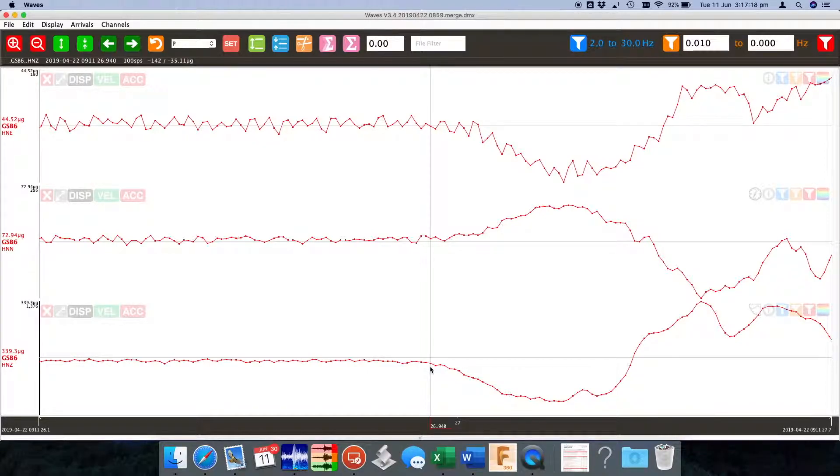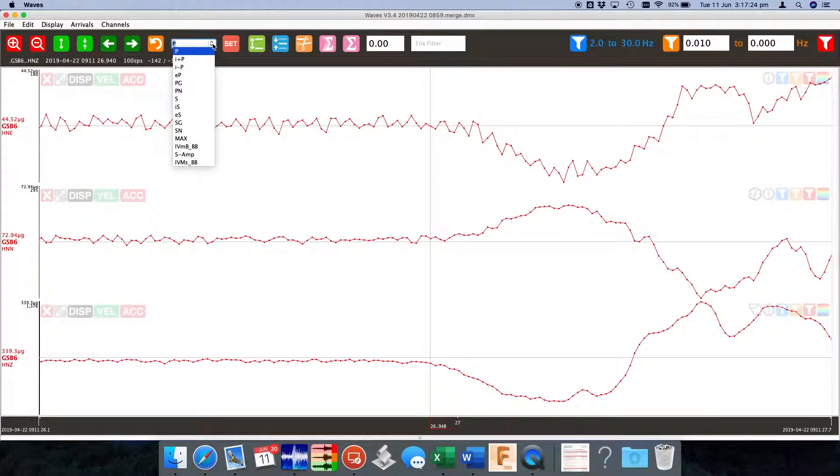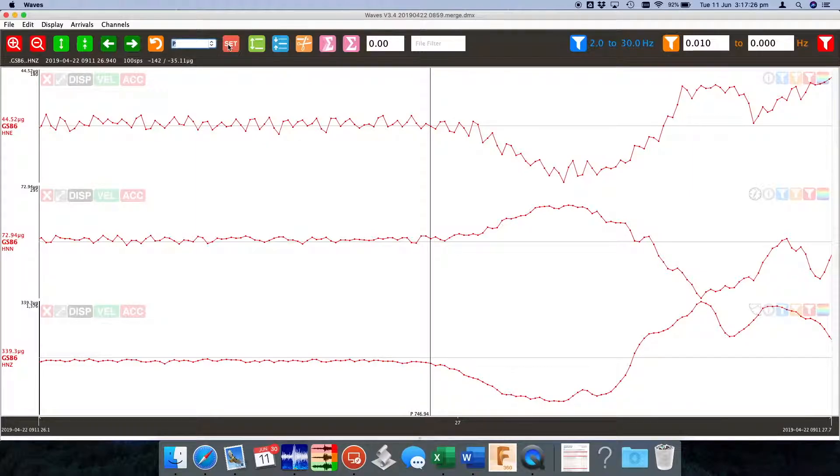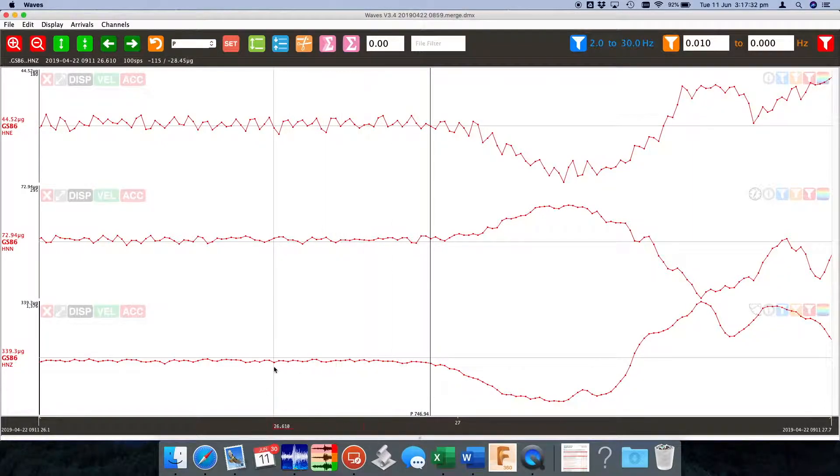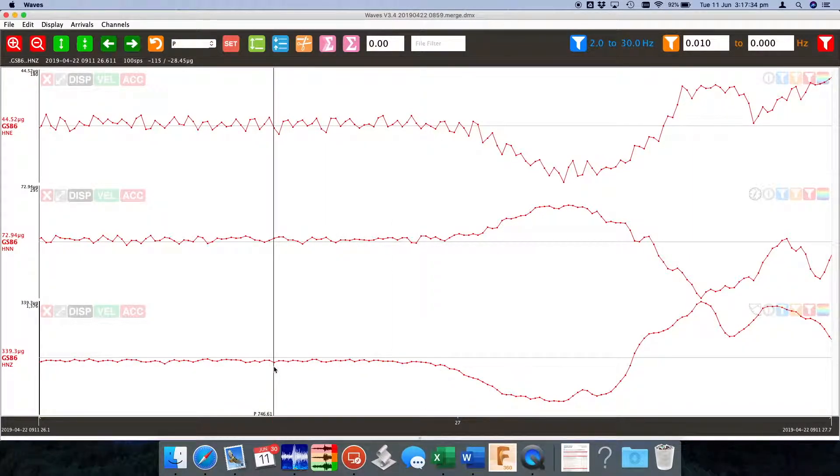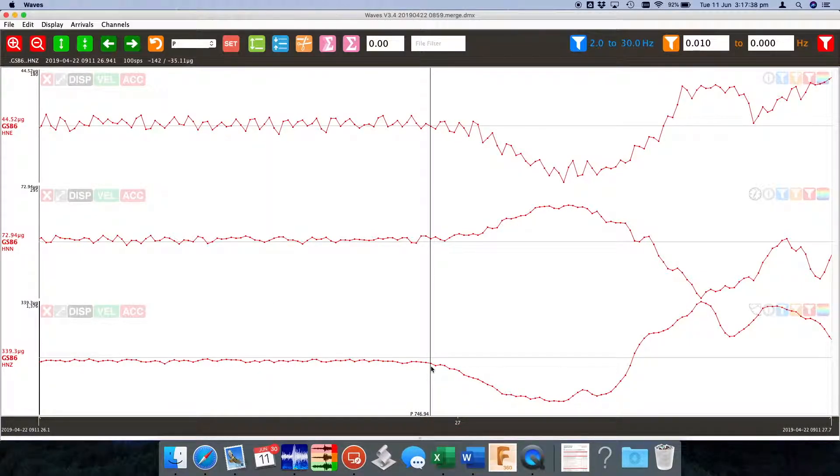Here we have the P wave arriving so we can select the P wave from this list and then set it and it will mark that P wave. Alternatively we could have hit the P key. Let's move that mark over here, hit P, or move it back and hit P to mark that as the P wave arrival time.